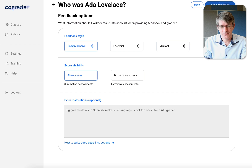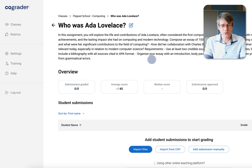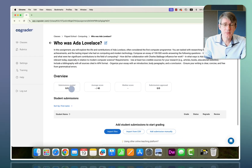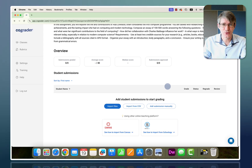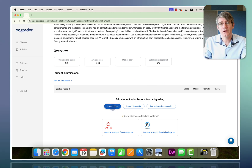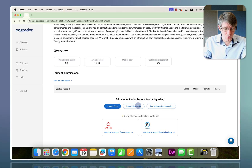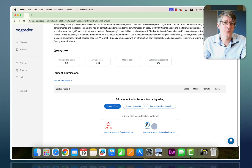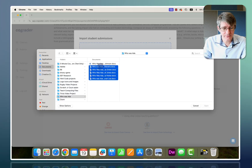Let's click on Save Assignment. Here we have our assignment with an overview of the instructions, how many submissions have been graded, average score, median score, and submissions approved. Now it's time to get our submissions into CoGrader. At the bottom there are options: import files manually, from a CSV file, add submissions manually, or connect to Canvas or Schoology. I'm going to import files manually.